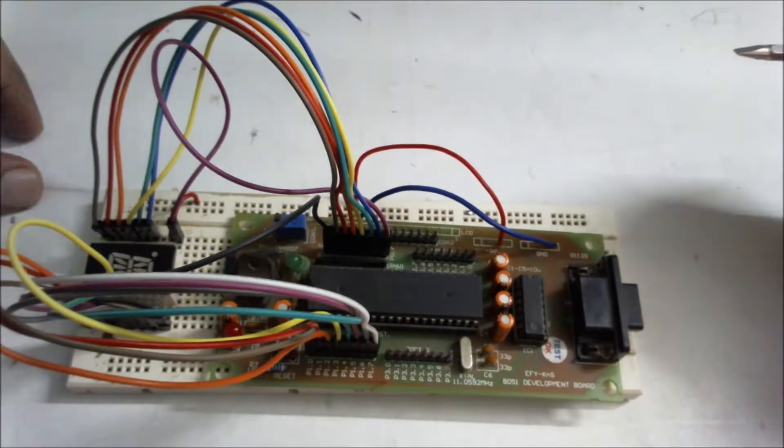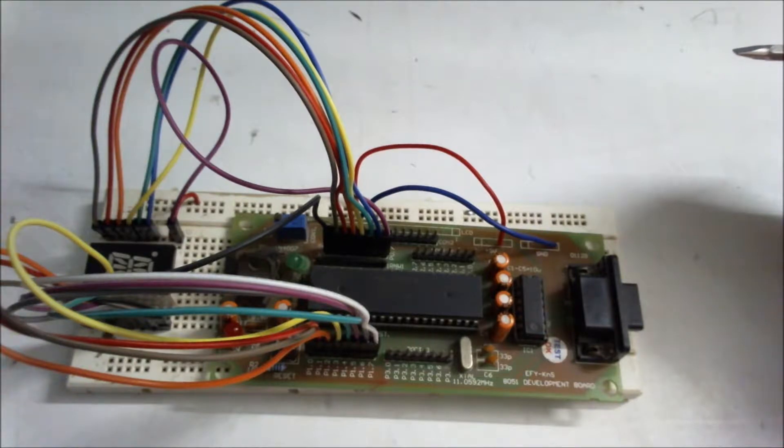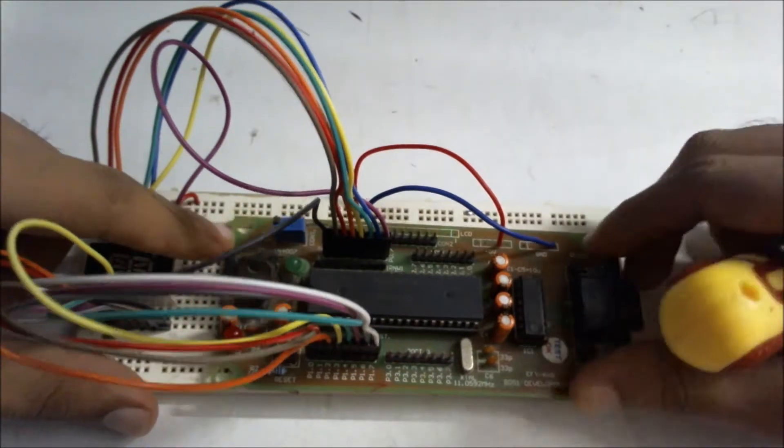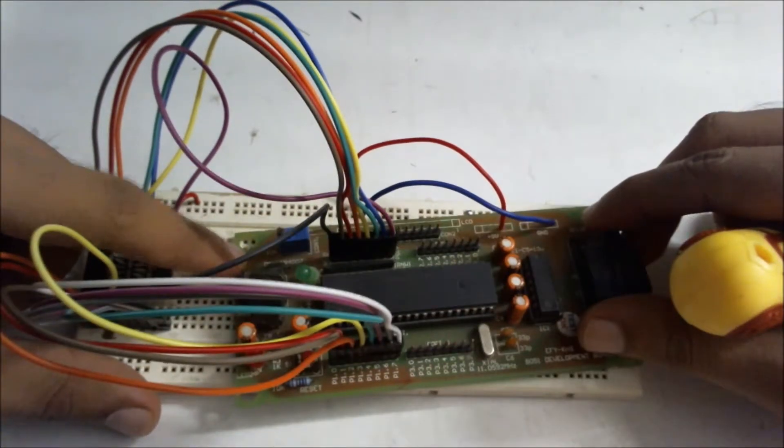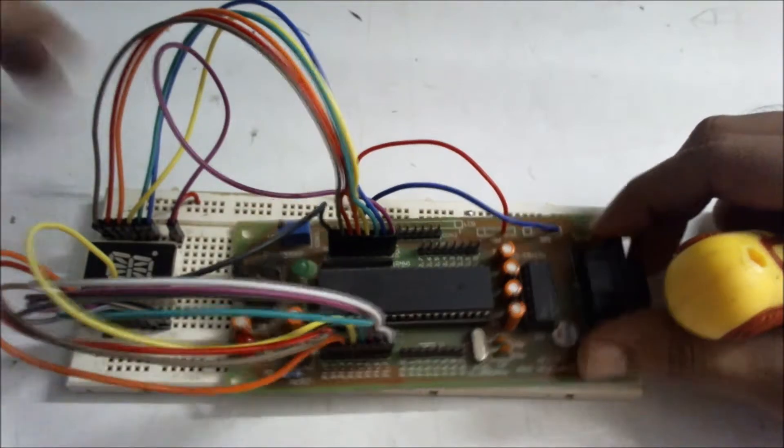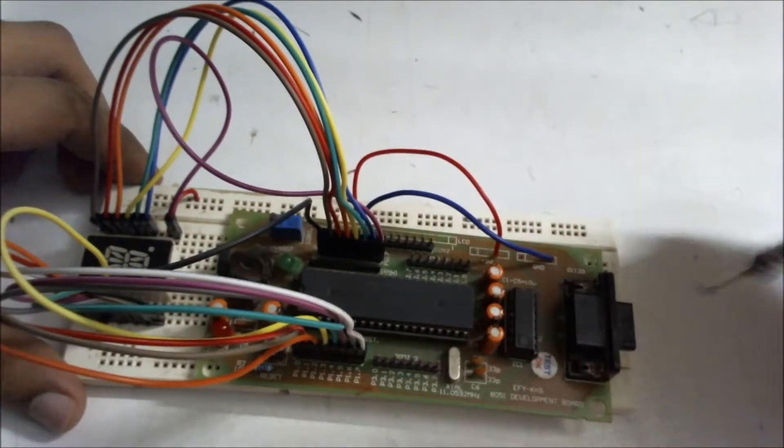The microcontroller is P89V51RD2. The number is very important because we are going to use it afterwards in the FlashMagic software to burn the program. This is the power jack through which we can give power, also we can give power through